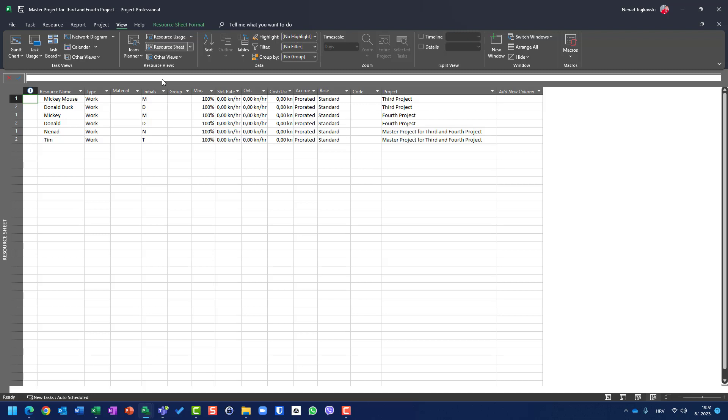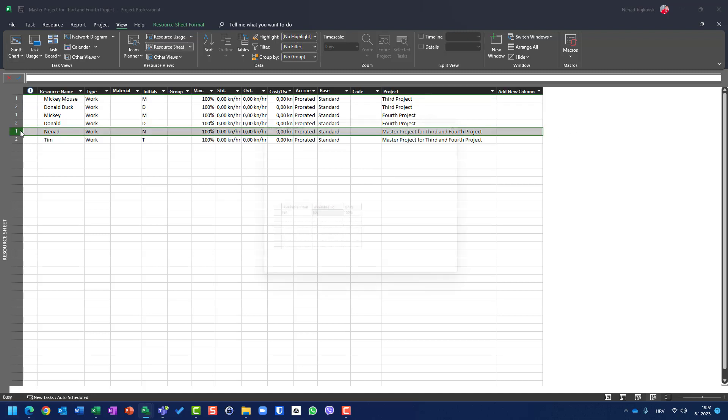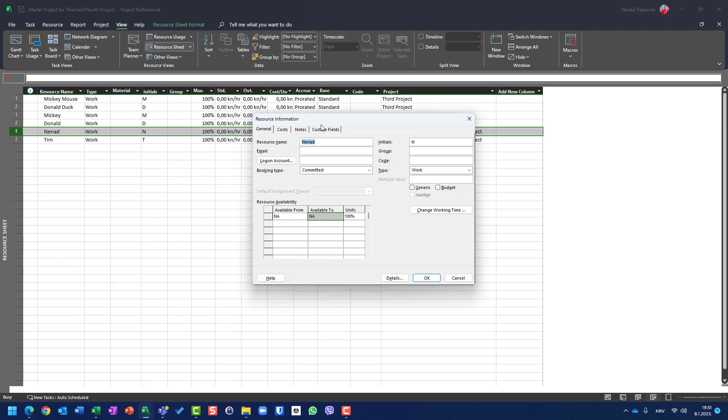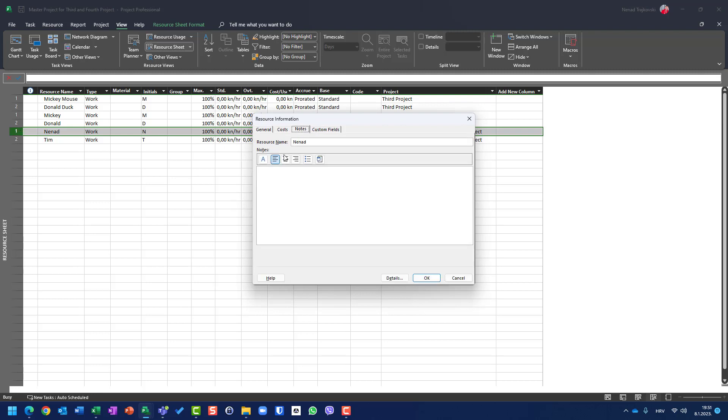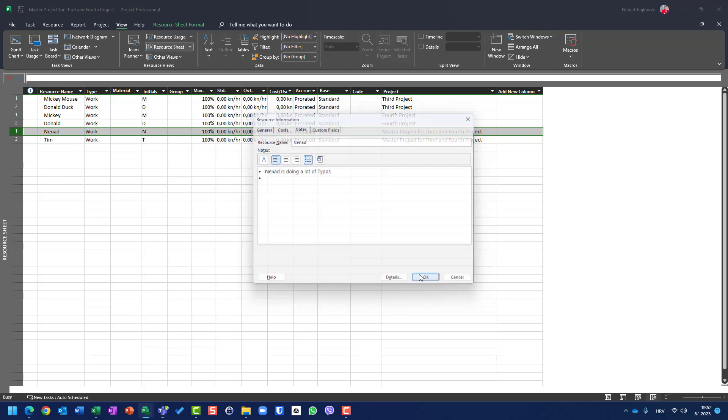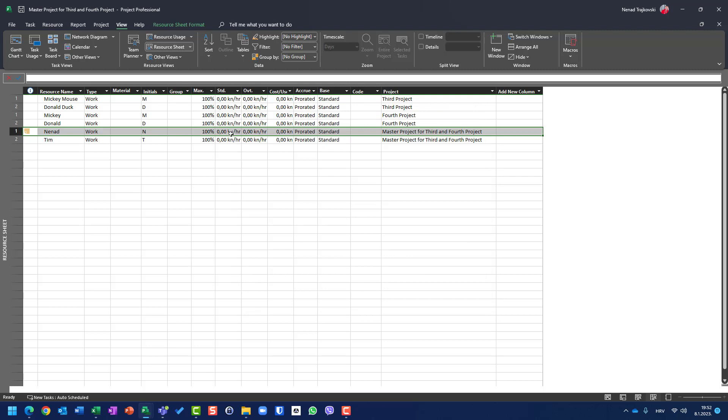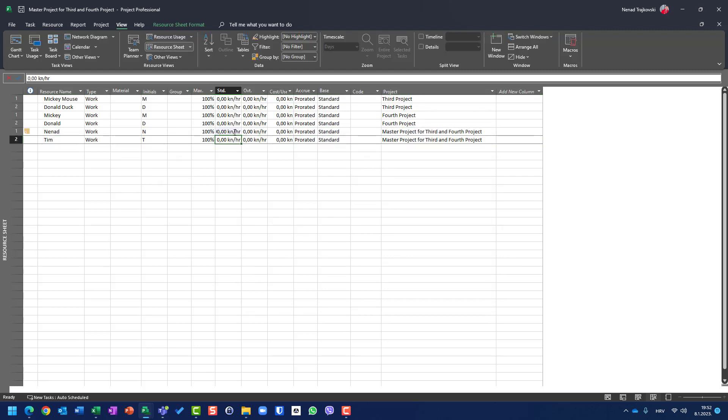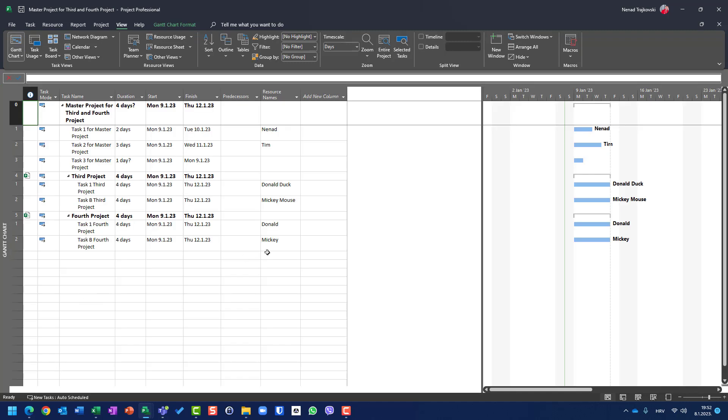So you should put resource names under resource name on the Gantt chart, not via resource sheet. And then when you put them in the Gantt chart, not via resource sheet, you can use them and change whatever you want to resource sheet. For example, let's put notes here and say Nenad is doing a lot of typos, or I can put here 200. Whatever. And now I will have it.